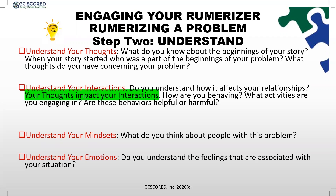We want to understand your mindsets. What do you think about people with this type of story, or people who have a similar story with a common theme? Remember, your thoughts make up your mindset. We also want to understand your emotions. Do you understand the feelings associated with your story? Have you experienced these emotions before — when, and what story was occurring? What were your feelings, and who were the people around you? Do you remember the smells, sights, sounds, and textures that were around you, helping you to dig deeper as you understand your thoughts, interactions, mindsets, and emotions?